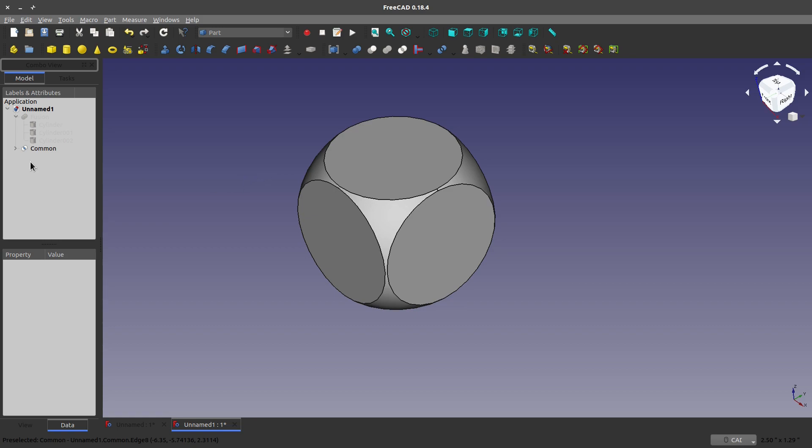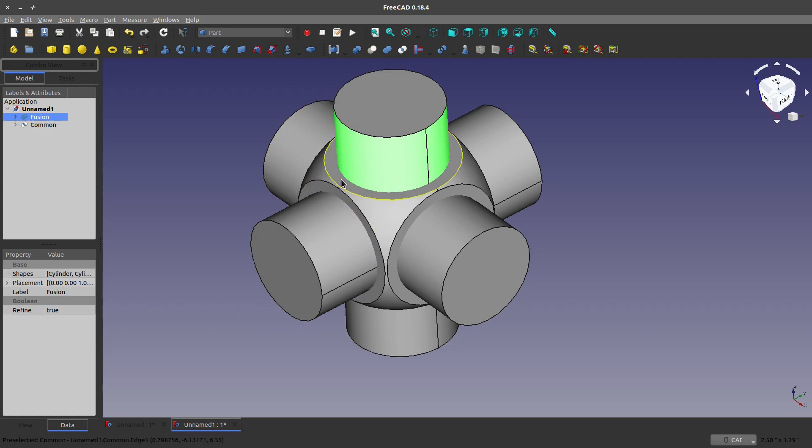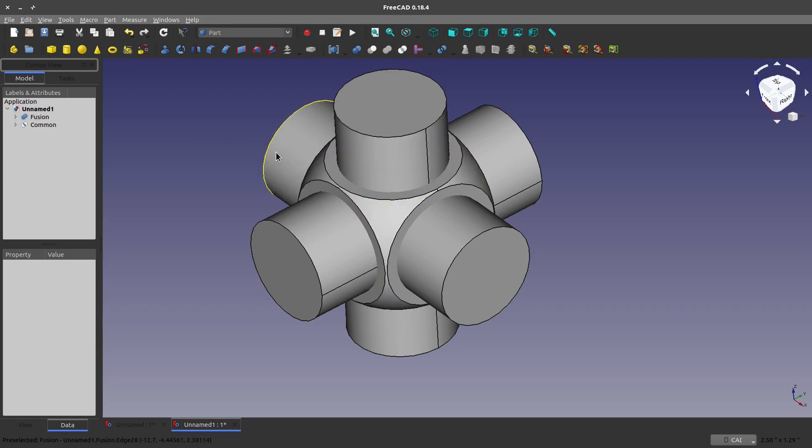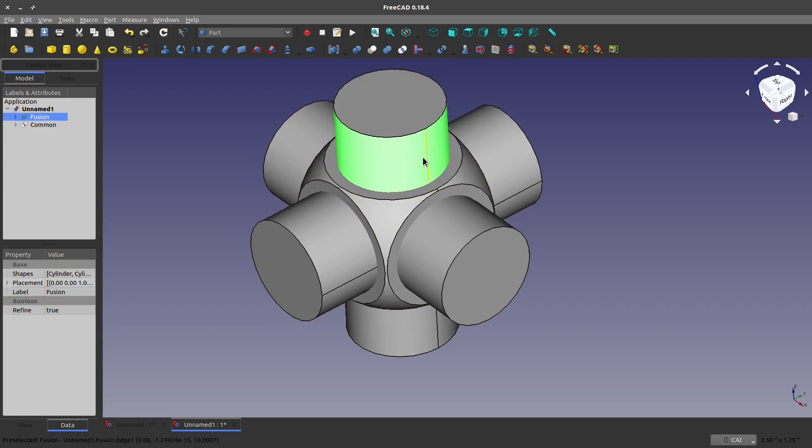Next thing I can do is I can take my other shape. And let's say I just want to have empty space where this body goes. For that, you have to do what's called a subtract.